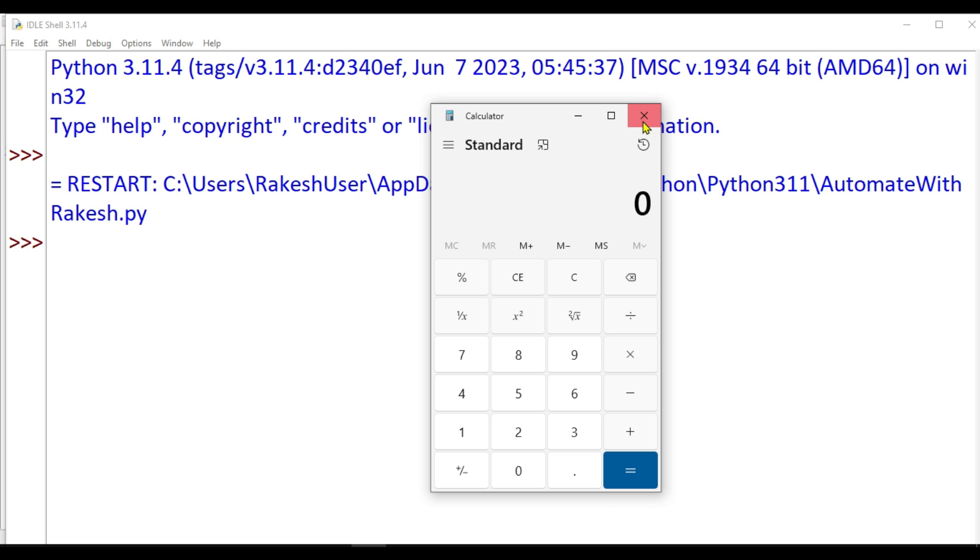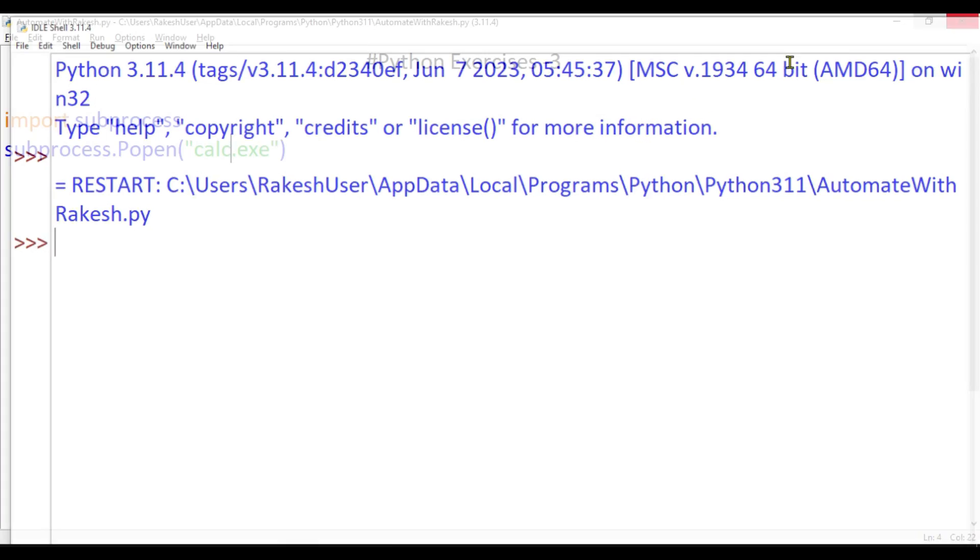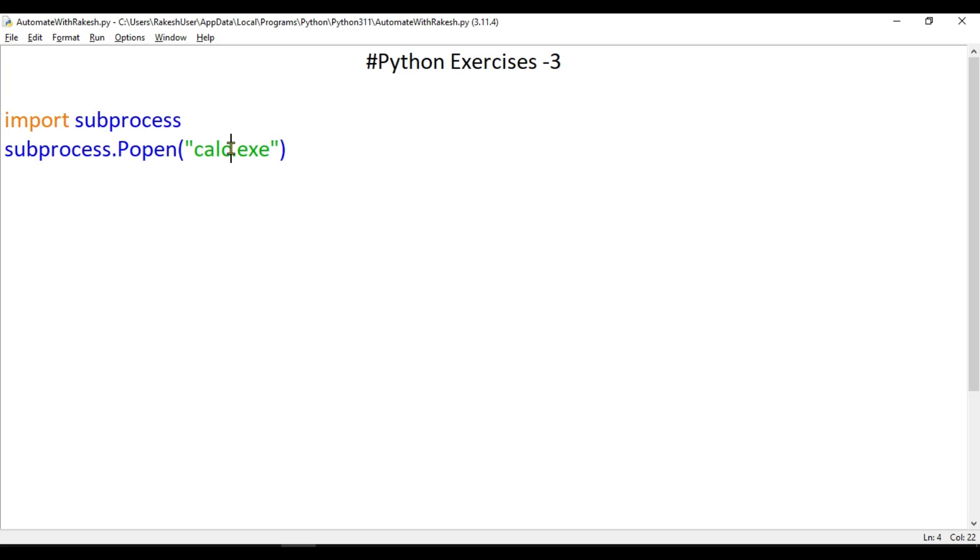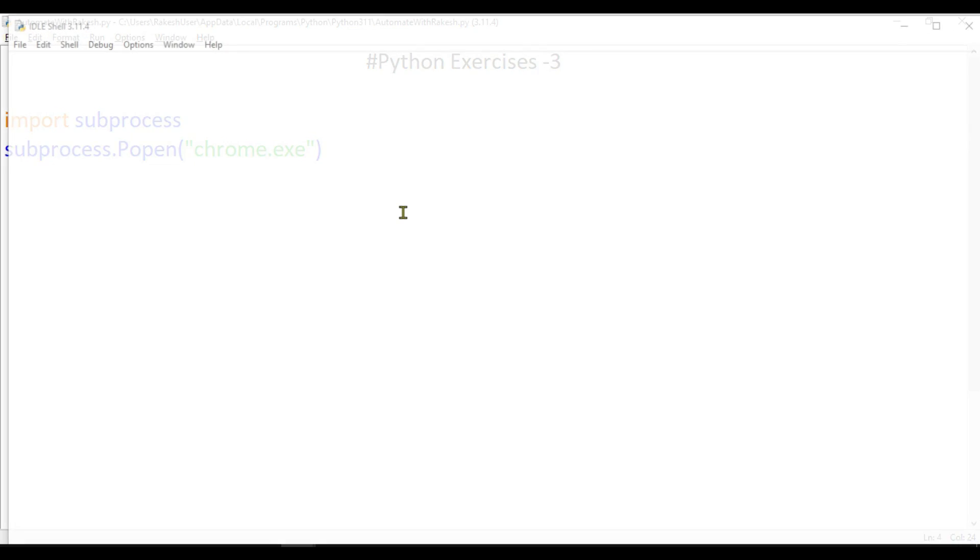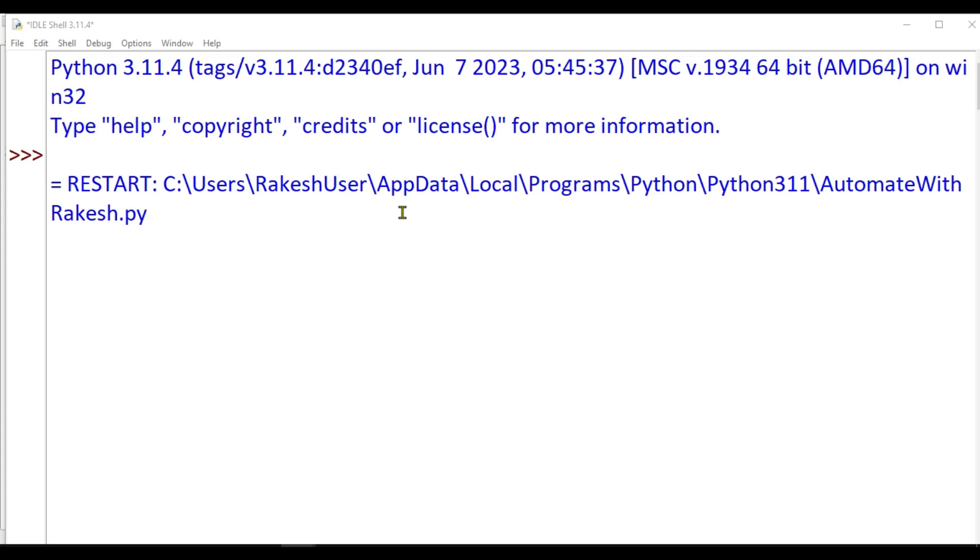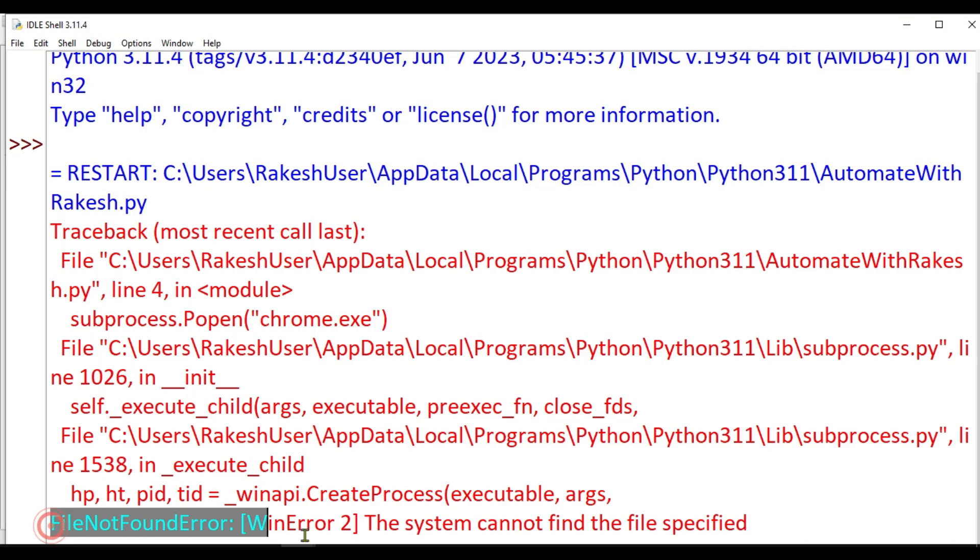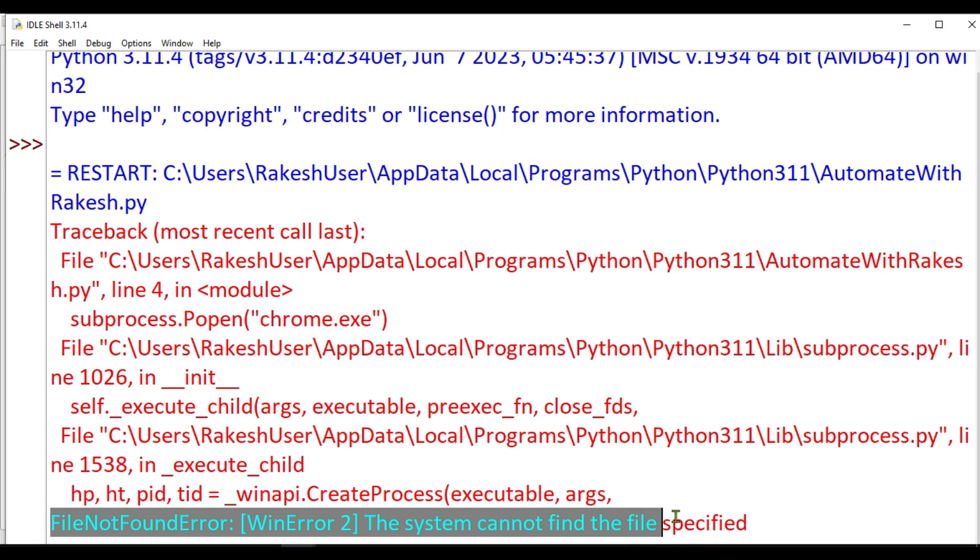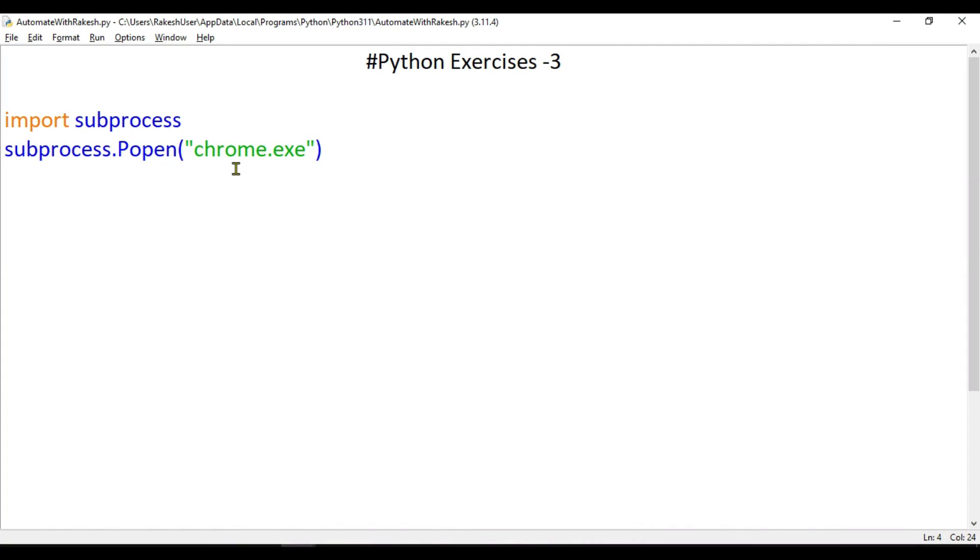Now the next thing I would like to do: let's say I would like to open Chrome. Can I do like this - simply say chrome.exe, save and F5? What's going to happen? You can see I got an error: file not found. The system cannot find the file specified. All the Windows-related applications like Notepad and Calculator opened fine.